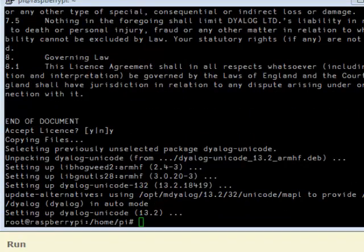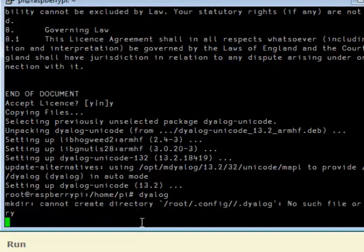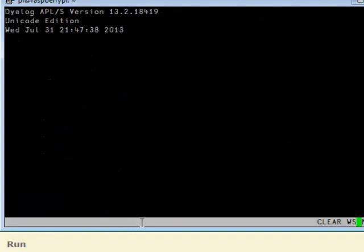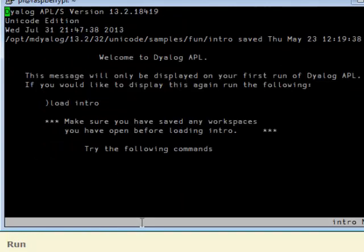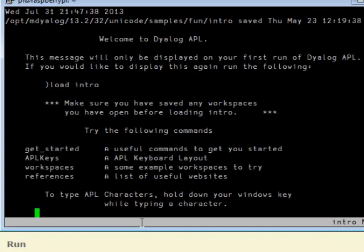Let's see if it works. Yes, it does. And we even have a special workspace which introduces you to APL.